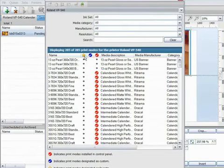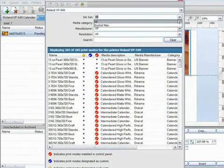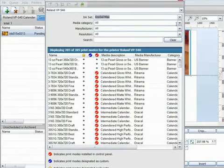I need to efficiently narrow down this search until I find a mode that's right for the job. Now I'm going to be using the EcoSole Max inks, so I can select that ink set here.